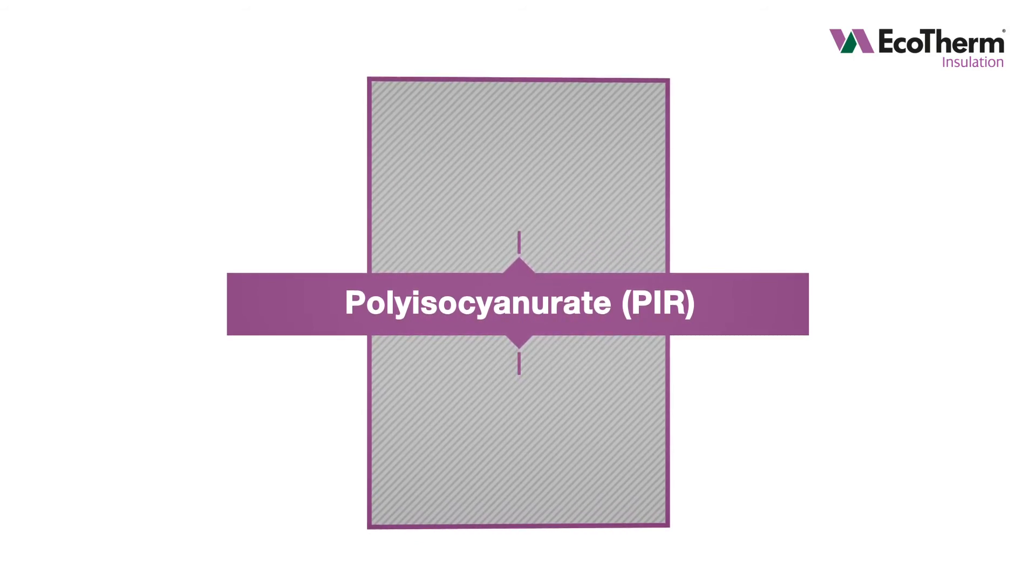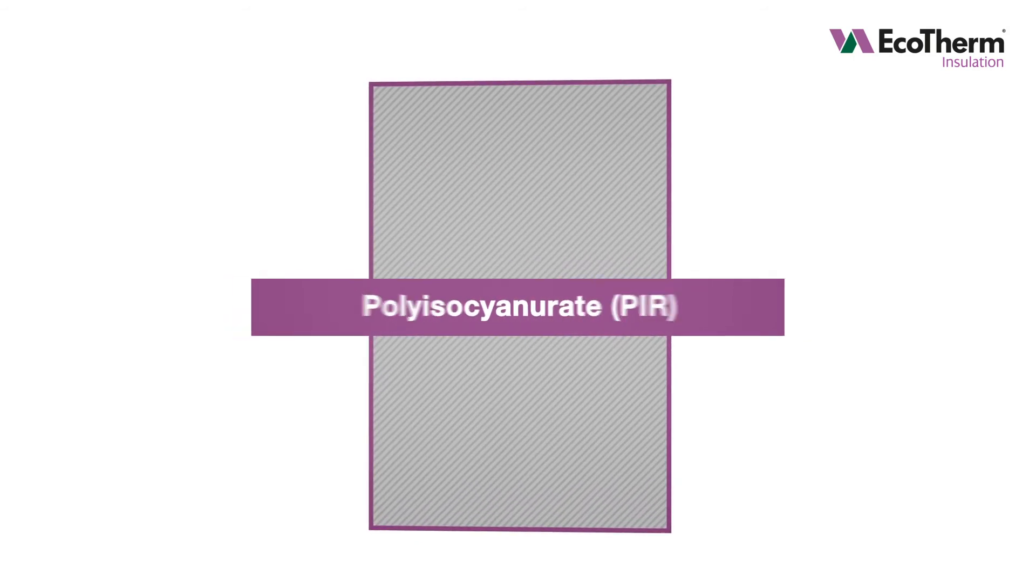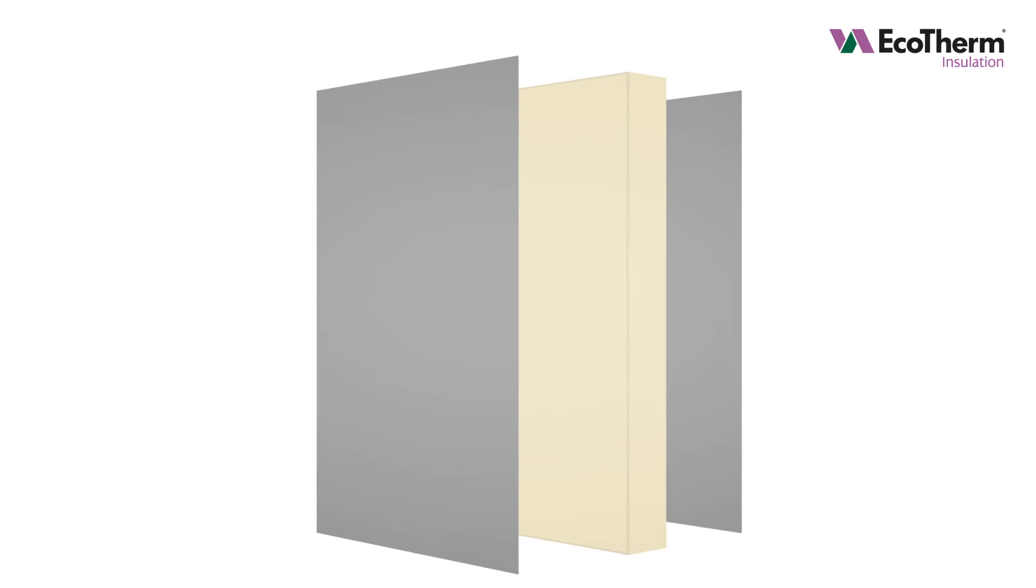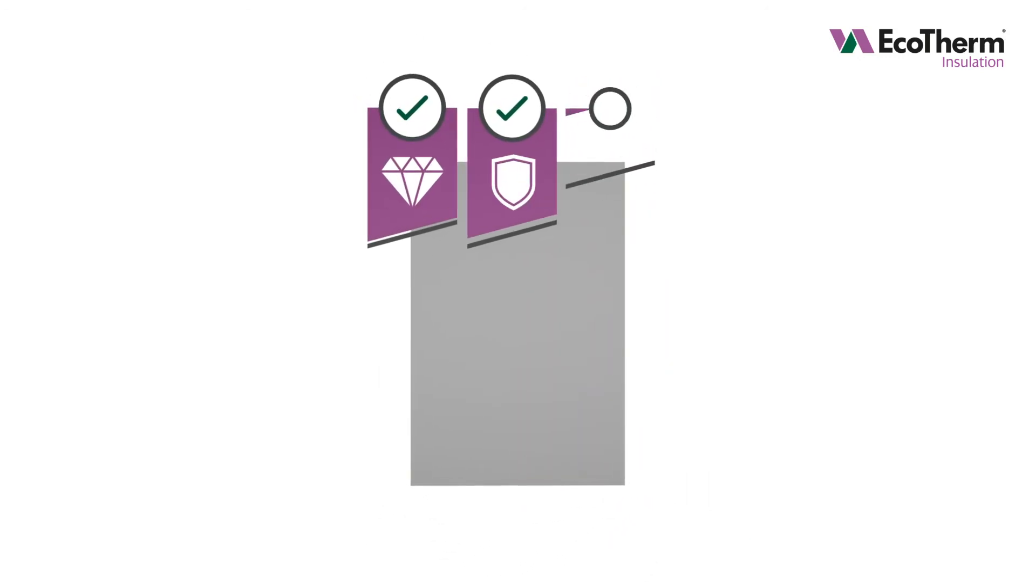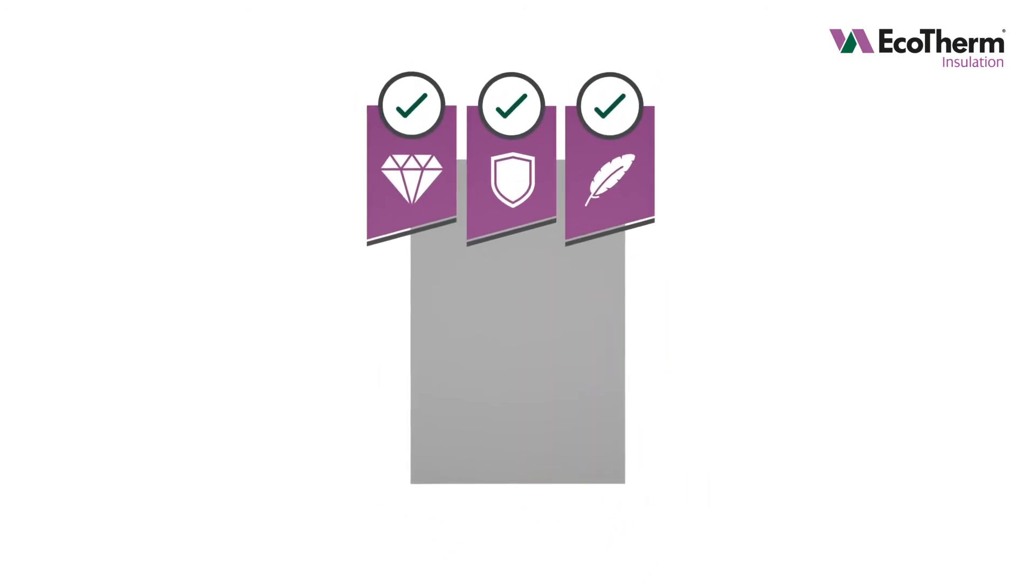The PIR is sandwiched between two high-performance facings to create a tough, durable, lightweight insulation board.